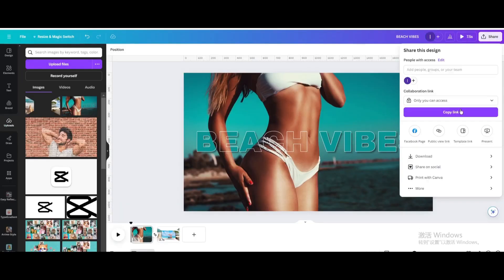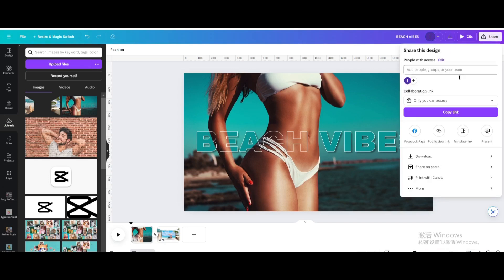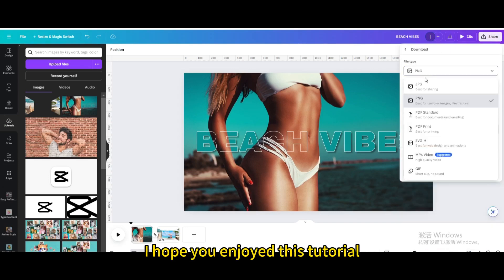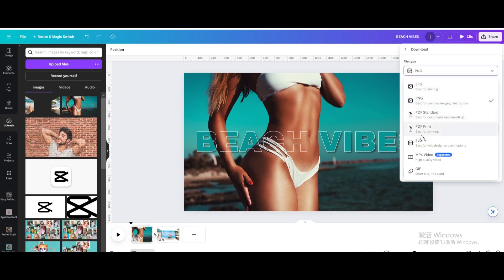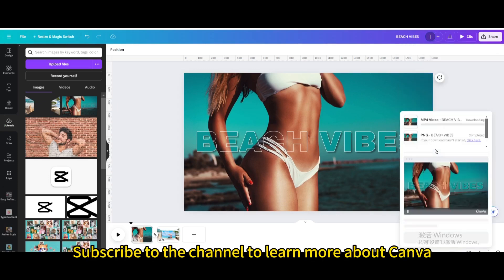Finally, click share in the upper right corner to download. I hope you enjoyed this tutorial. Subscribe to the channel to learn more about Canva.